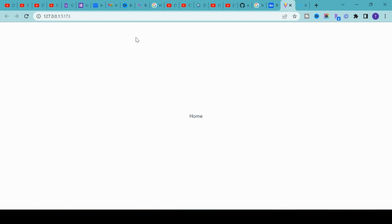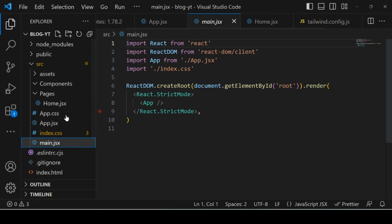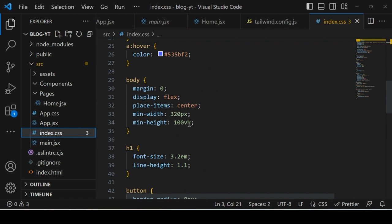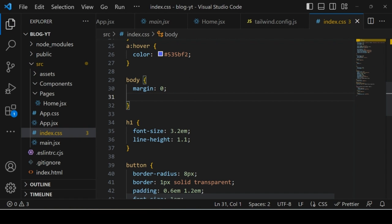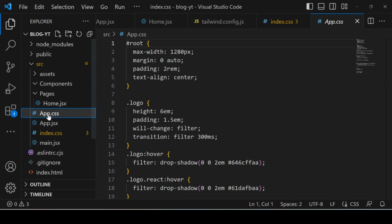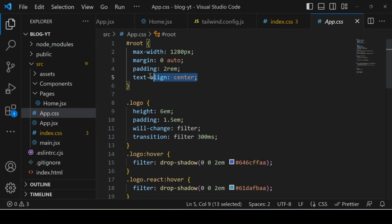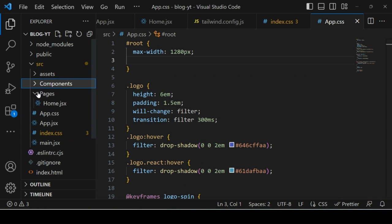Right now the 'Home' text is appearing in the middle of the screen. To fix this, go to index.css and remove the body section CSS, then go to app.css and remove the text-align center and padding from the #root selector. Save and now the content appears in the correct top-left position where we need to start writing our blog application code.